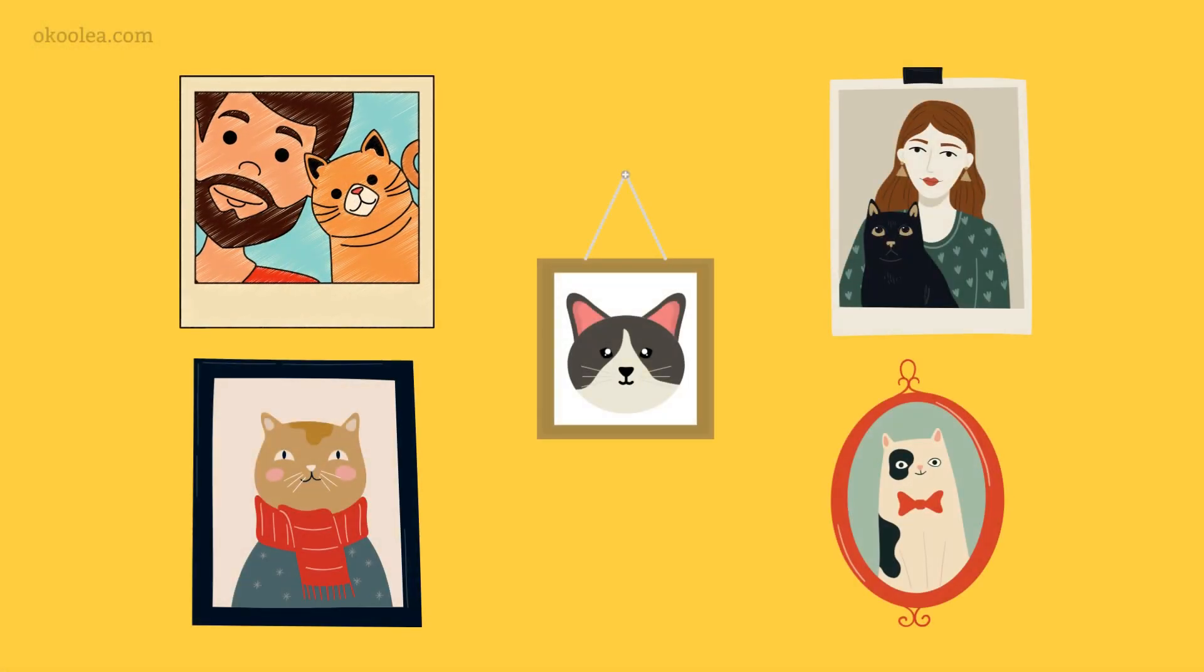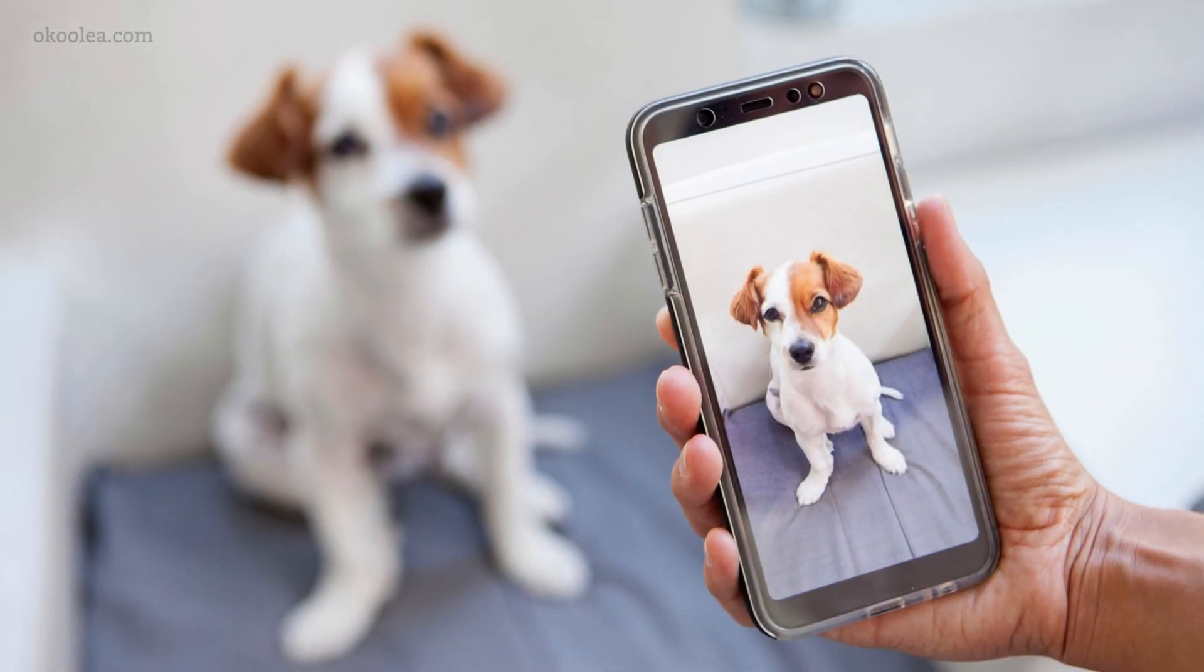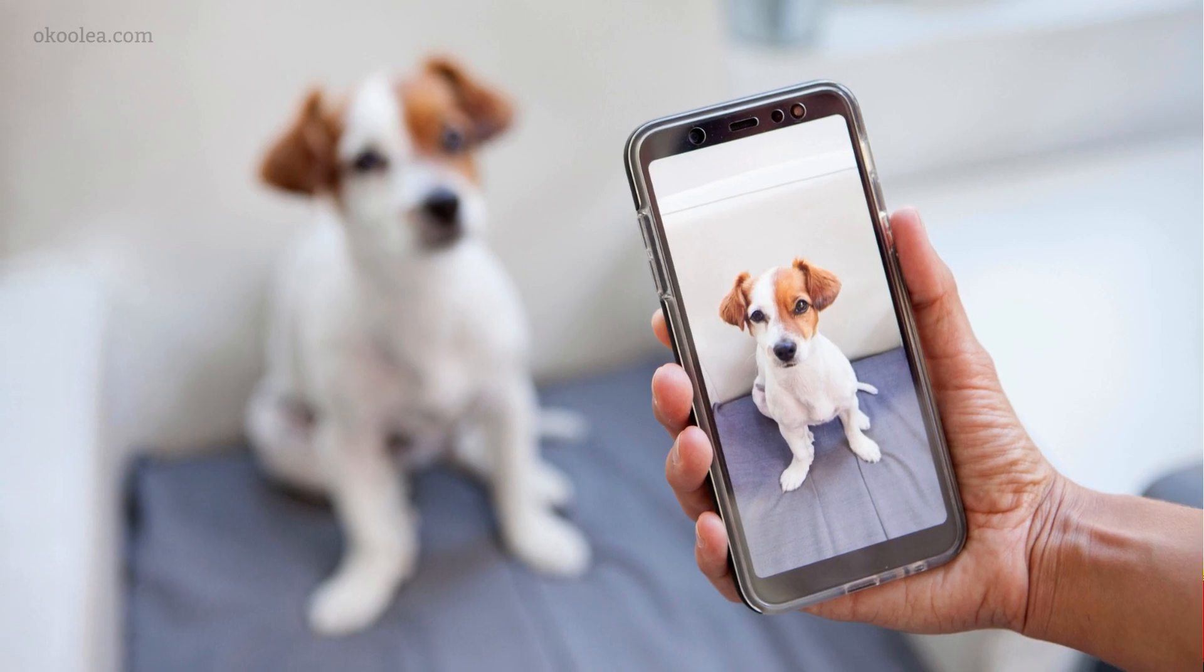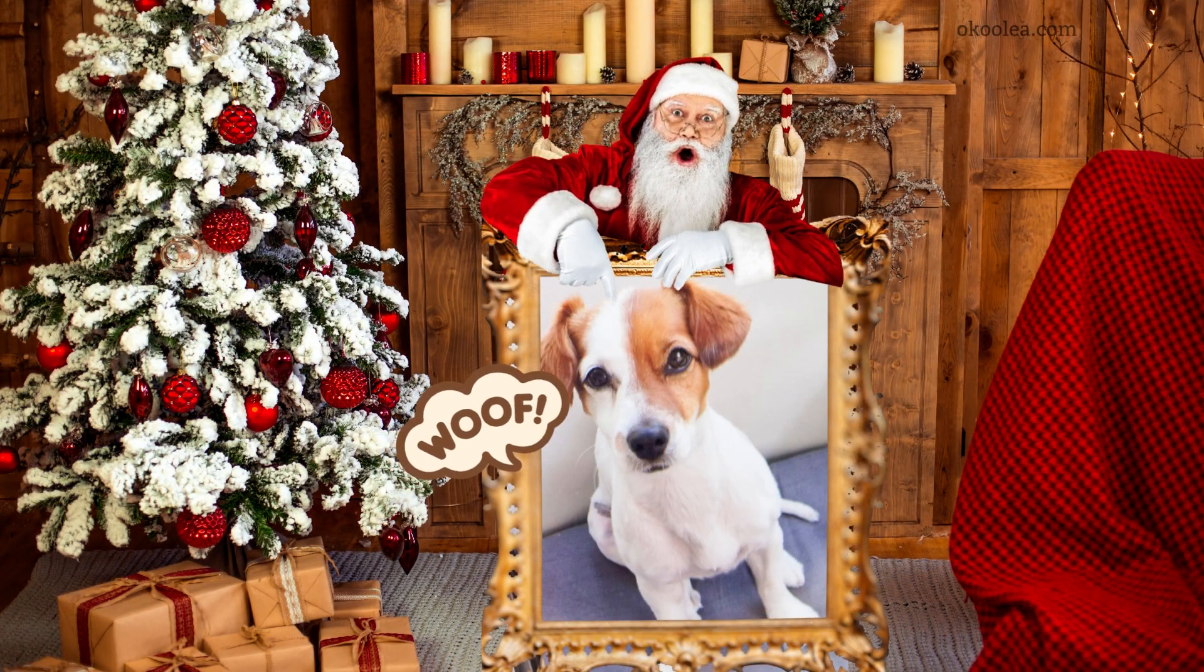We're diving into the world of digital design to craft memorable gifts that will leave pet owners speechless. So, without further ado, let's get those creative juices flowing and learn how to make pet art prints using Canva.